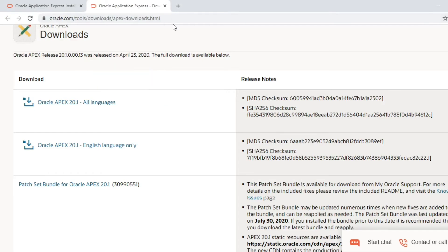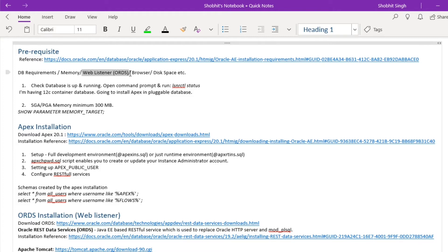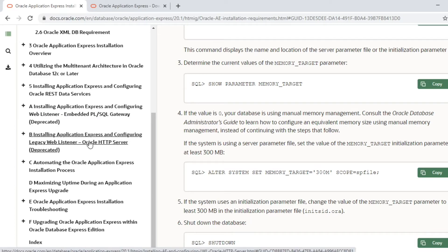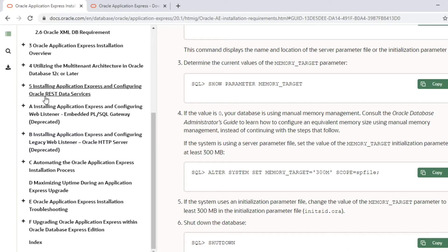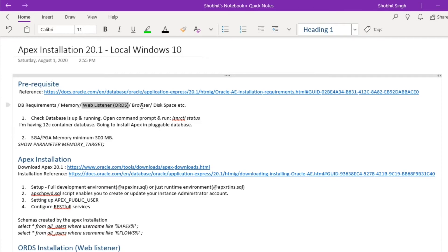The web listener part will come after APEX is installed, because the web listener requires APEX to be installed first. The web listener takes the calls of your data. In the latest version of APEX, ORDS is the recommended web listener. Earlier versions used PL/SQL gateway and HTTP gateway, but these are not recommended for 20.1. ORDS is the recommended web listener for 20.1, so once APEX is installed we will install ORDS.